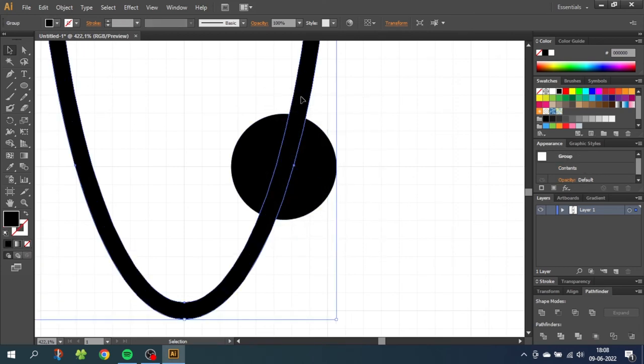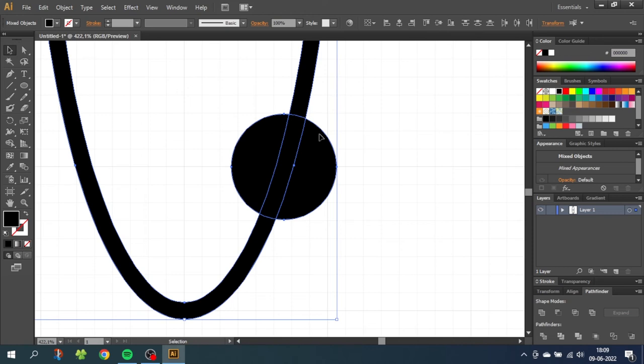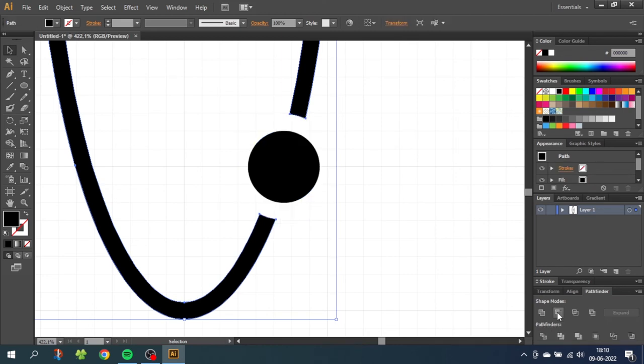This means we can now use this circle to cut out a hole in the ring shape. So select the ring and the big circle. And because the circle is in front of the ring, we want to go to the pathfinder menu and click minus front. This cut out a hole in the ring with three millimeters of distance, leaving only the electron behind.